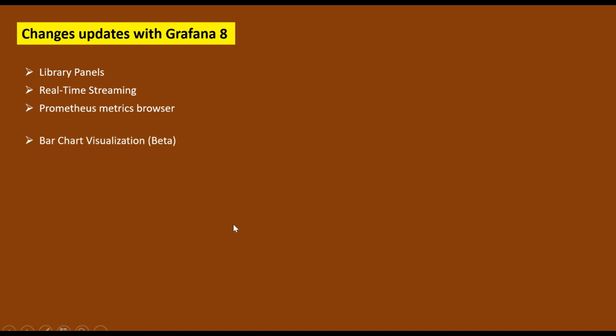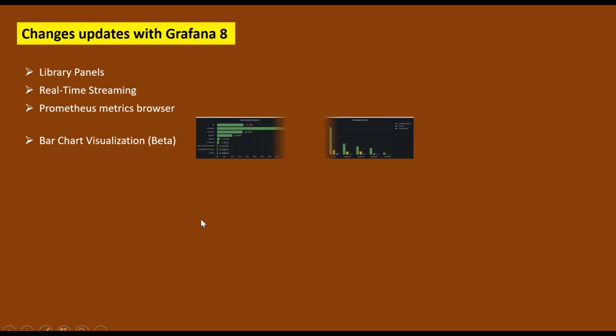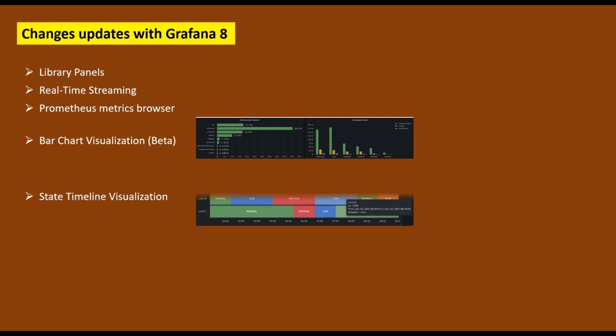Fourth, they have introduced the bar chart visualization, which looks something like this, so you can analyze your logs through the bar chart as well. There is a state timeline visualization which looks like that.